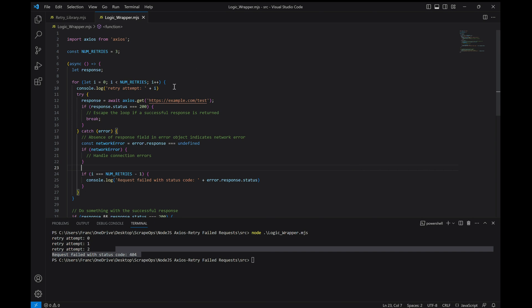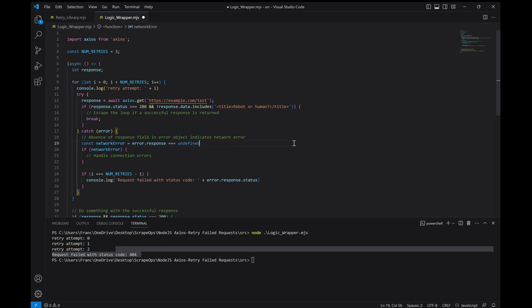Something else we can add in to improve our code is to check to make sure that even if we get a good response from a website, that we're not on a ban page that will prevent us from actually being able to scrape it. We can do this by adding this line of code right here. Very simple.